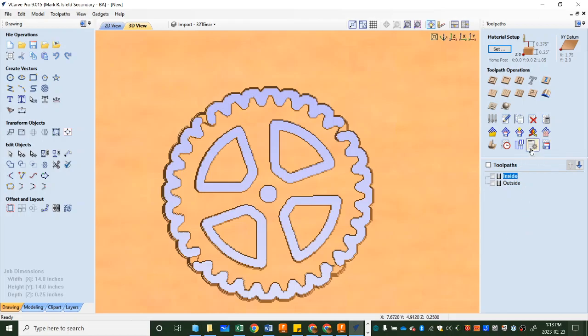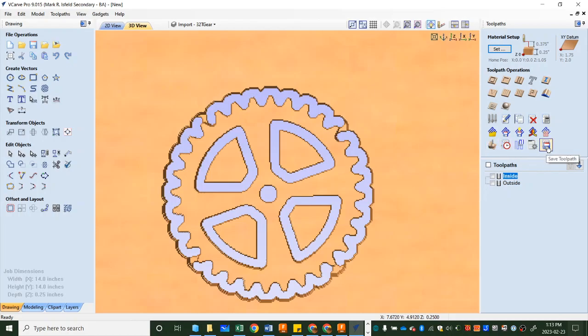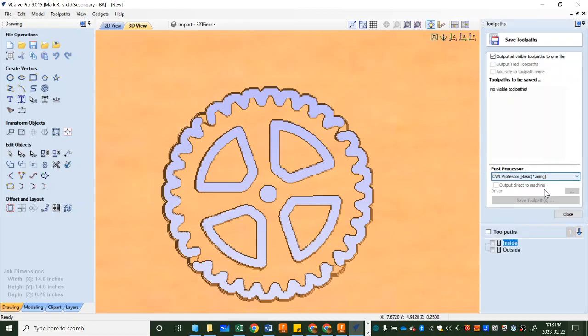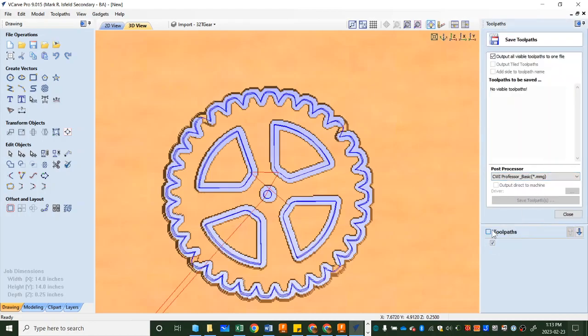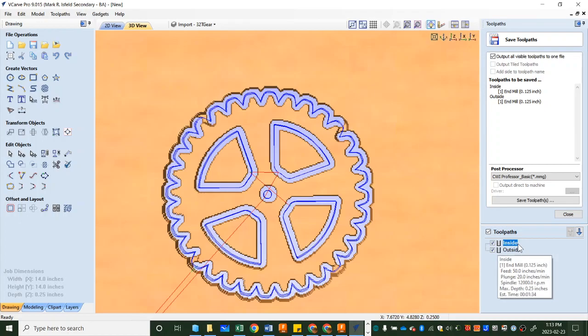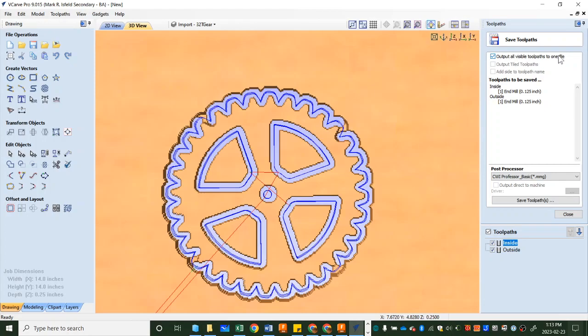We're going to choose this thing here which is, oh this one's sorry right there. Preview toolpaths. I didn't say that did I? You want to choose this one. Save toolpaths. We already previewed it. So click save toolpaths. Make sure all toolpaths are picked and because I don't need to run one and then the other. I can just run a single, like the first one and have it automatically go to the other one. I'm going to make sure that output all visible toolpaths to one file is selected.